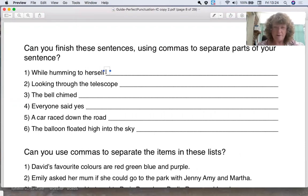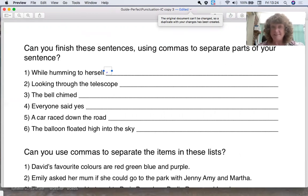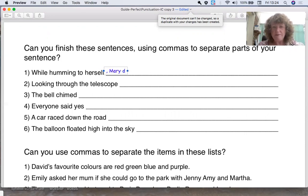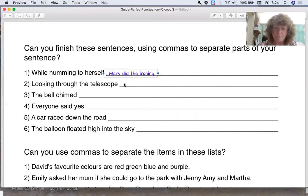So I've got here: while humming to herself. So what could they be doing? They could be ironing, pushing up, putting the makeup on, listening to the radio — anything at all. You make up your own sentence and see what you can come up with. But you need a comma after that phrase. So I'm going to put: Mary did the ironing. I'll adjust it so the comma is on the line.